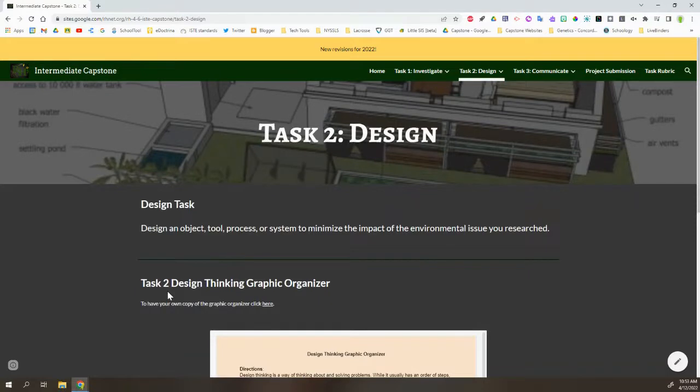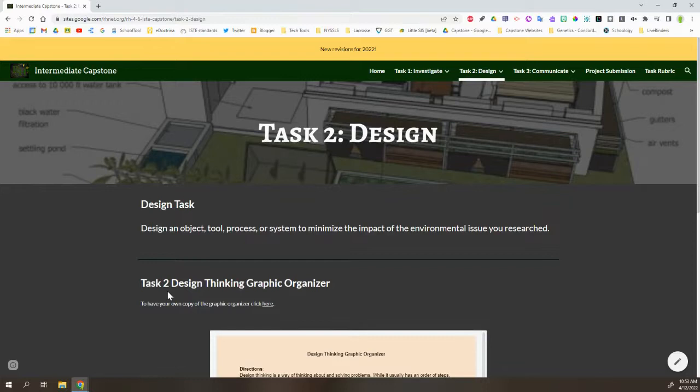Task 2 asks the students to design something, specifically an object, tool, process, or system, to minimize the impact of the environmental issue that they researched. So this will be something to reduce whatever it is that they found to be the problem.